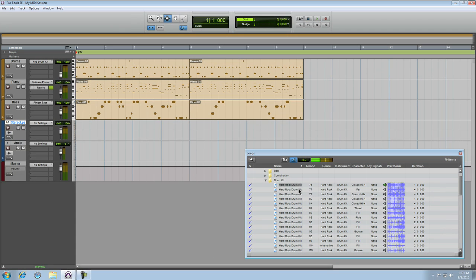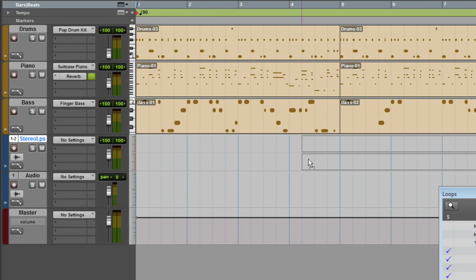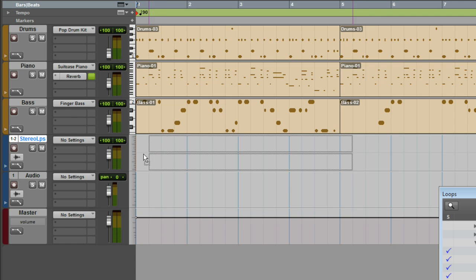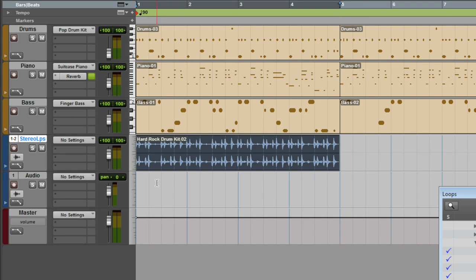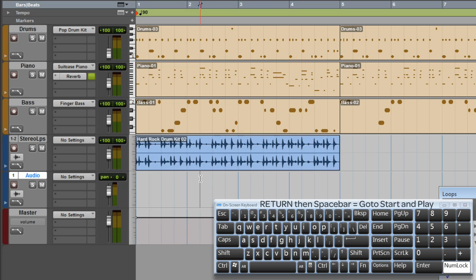Now I'm going to use this one. When you drag it out of the loop window onto a mono track, nothing happens, as opposed to a stereo track where you can see the outline appear. Just drop it where you want it and the waveform overview will calculate. Let's take a listen.